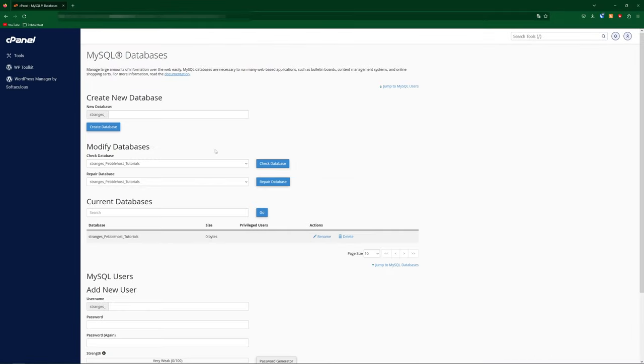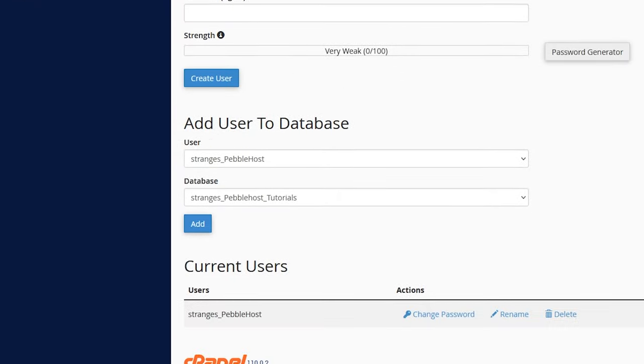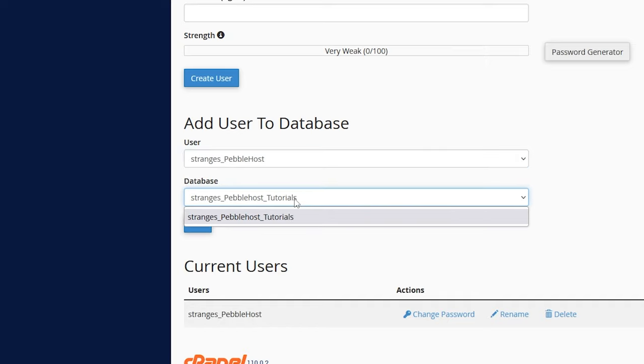So now what we need to do is add this user to the database. And this is just so that this user will be able to access this database. So now we're going to scroll down to where it says add user to database. And if you only have one of each, it will probably fill it out for you automatically. But if you don't, you're going to want to select the user that you want to add to it.